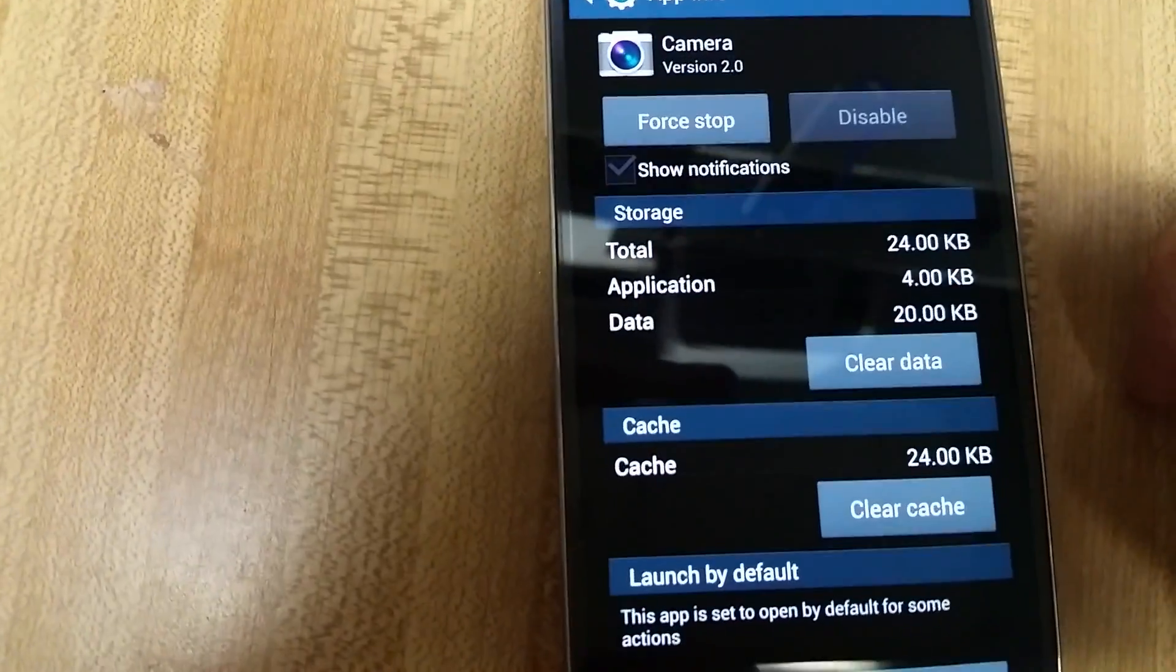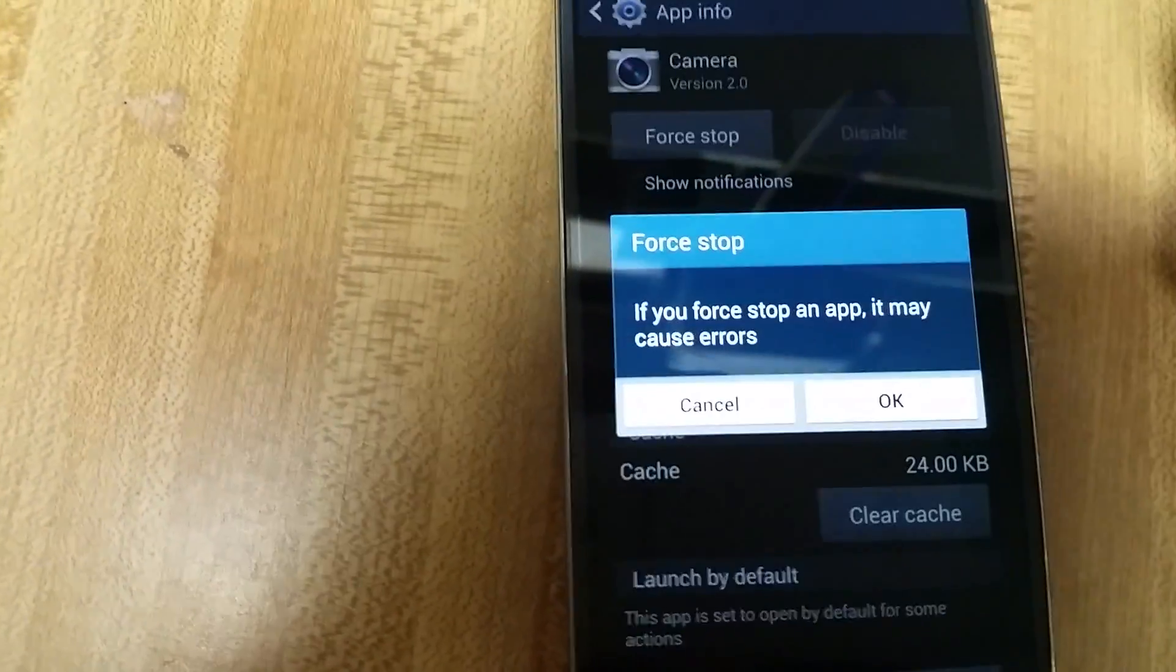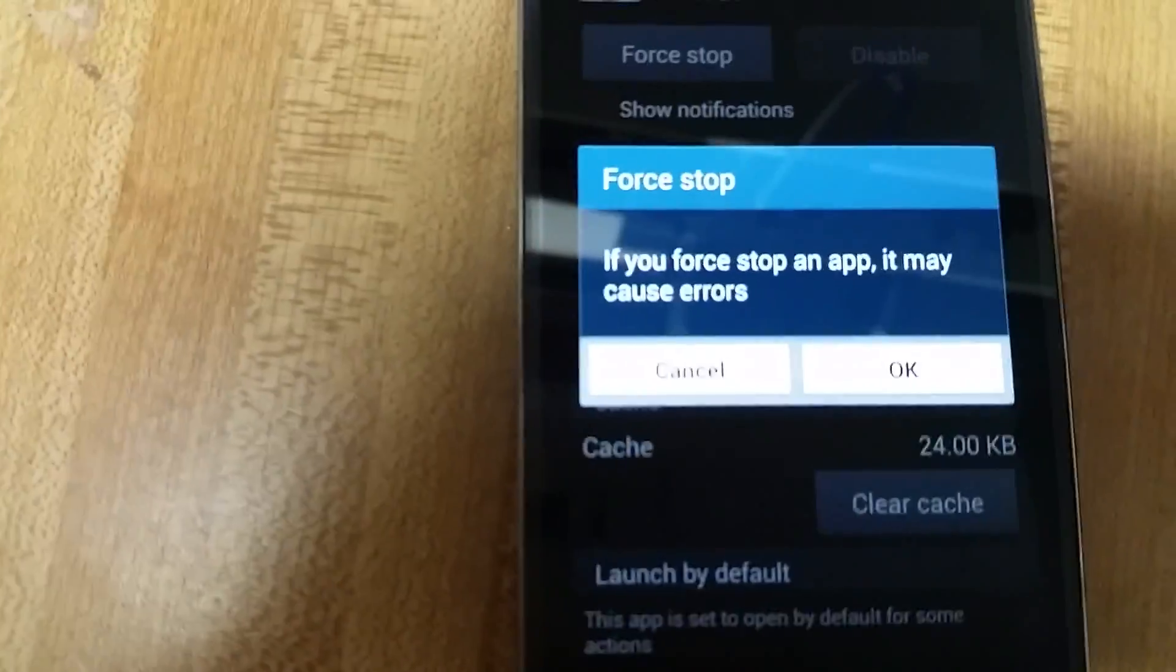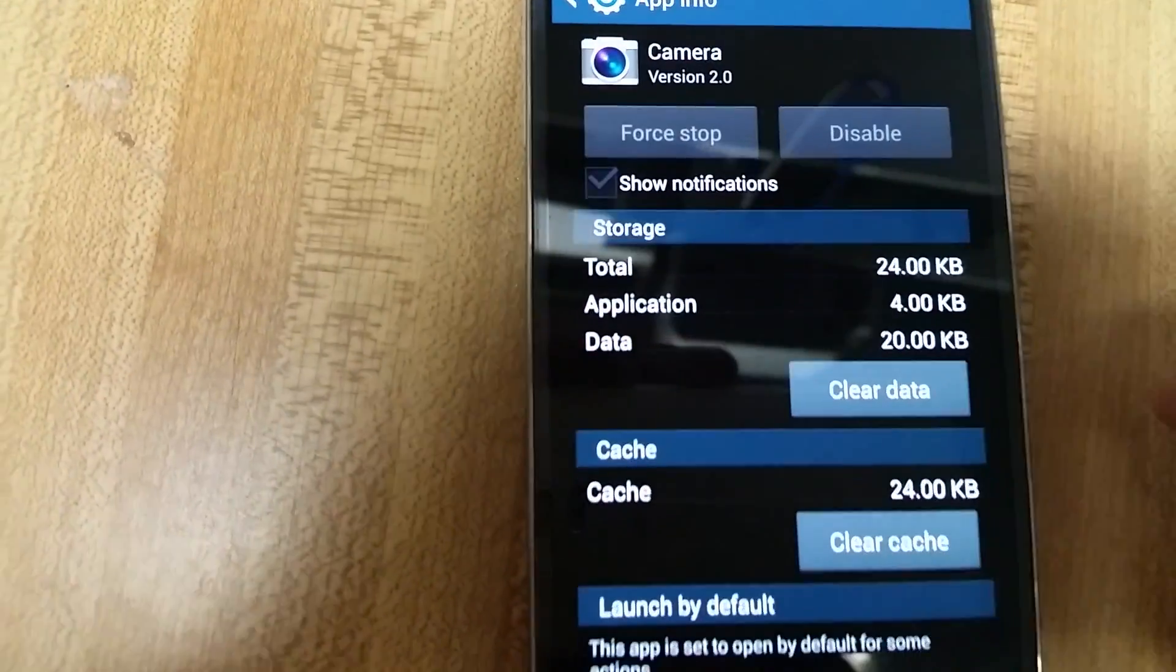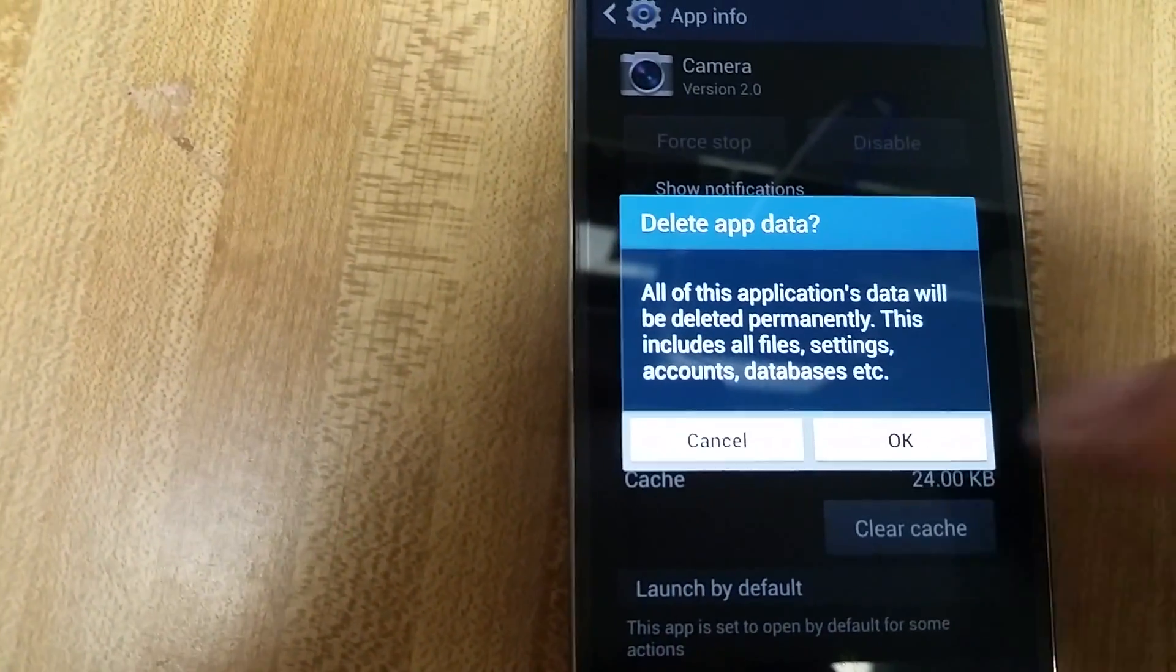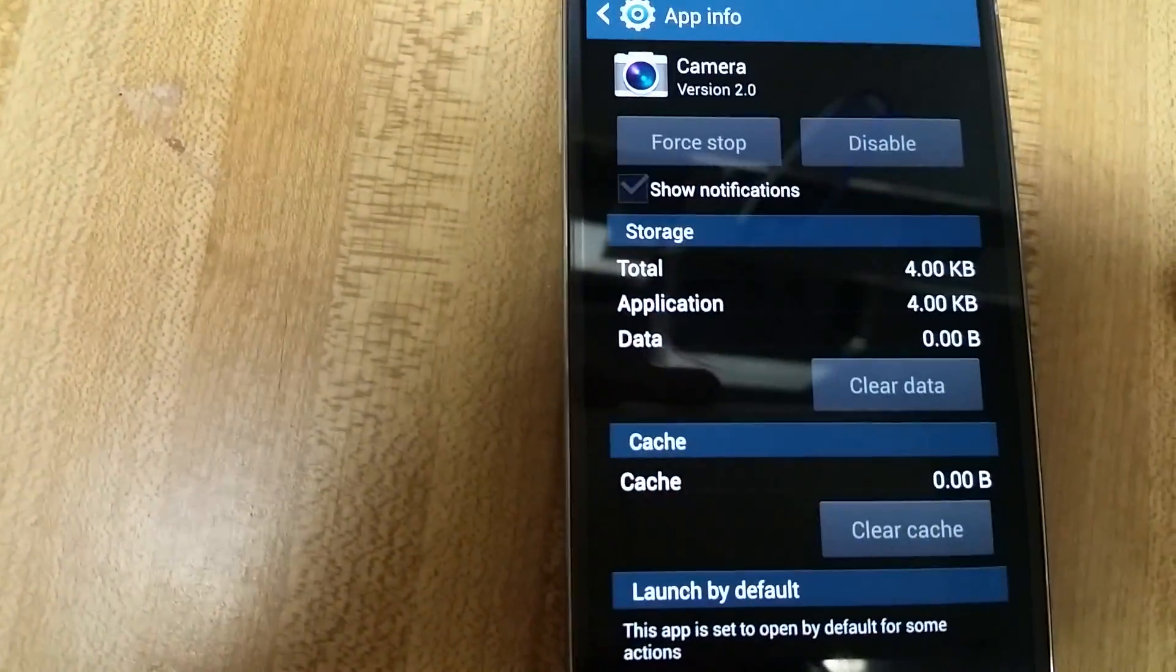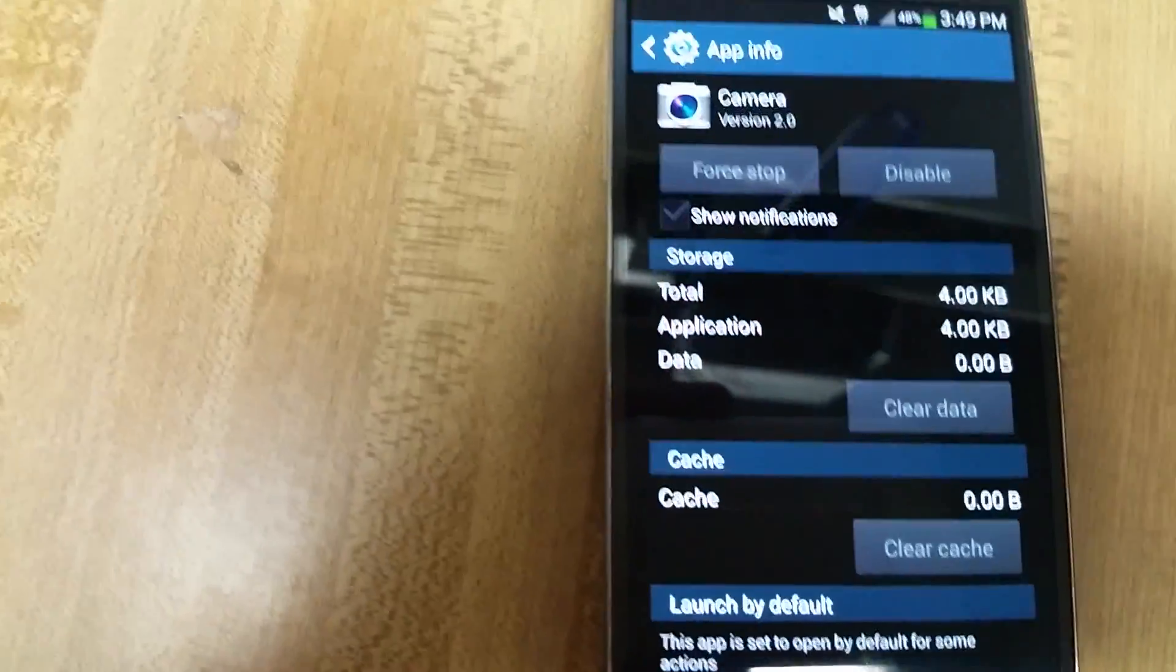Then what we're going to do is force stop and then clear the data and the cache. So force stop. I'll get this message here, I'll okay it. Then I'm going to clear the data and then clear the cache as well.